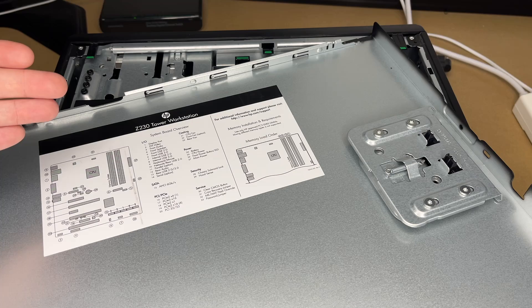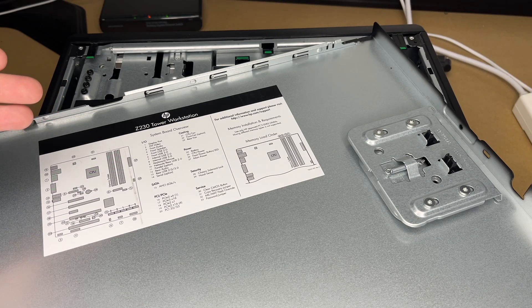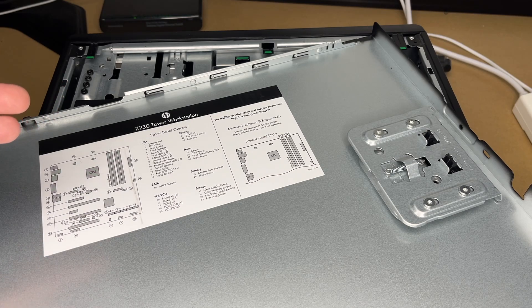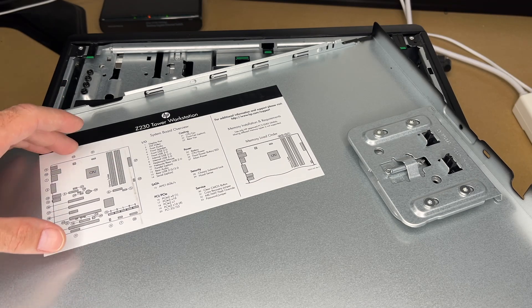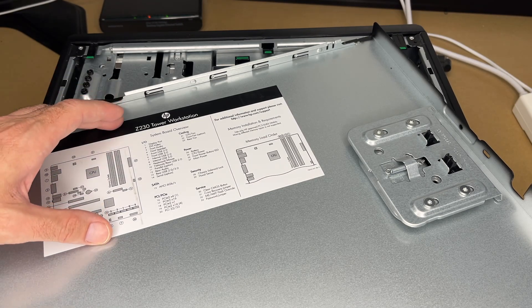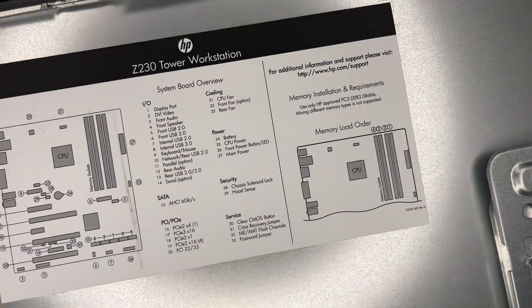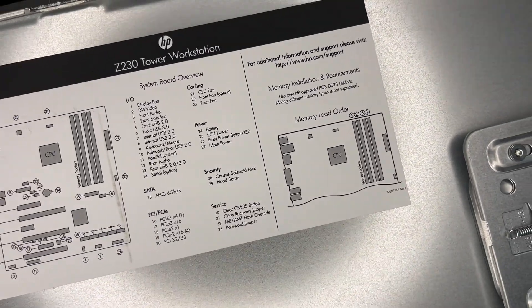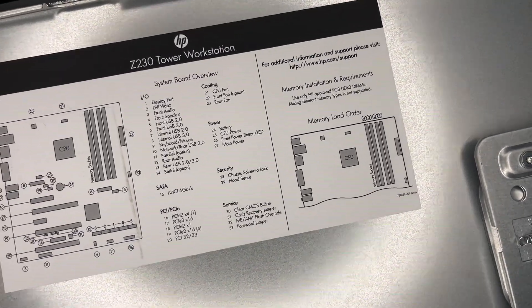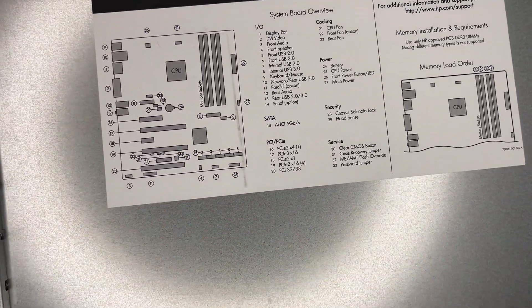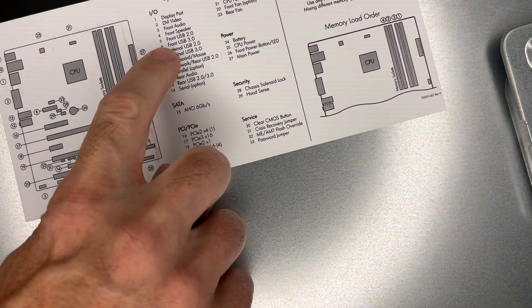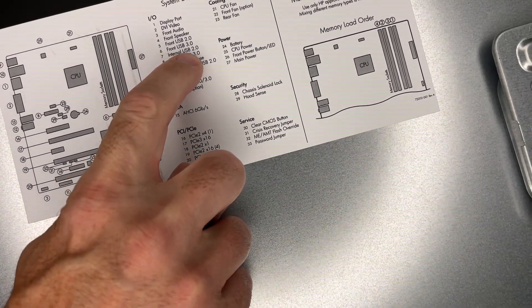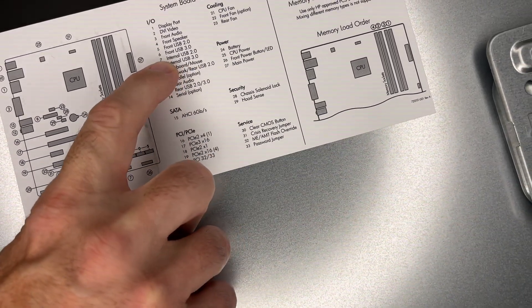So I was having trouble finding a USB header and I was researching online. Then I remembered there's a diagram on the back of the cover. So this is going to be different for every computer. But on this HP computer, if we look here, it says internal USB 2.0 header is seven and that's off to the side.